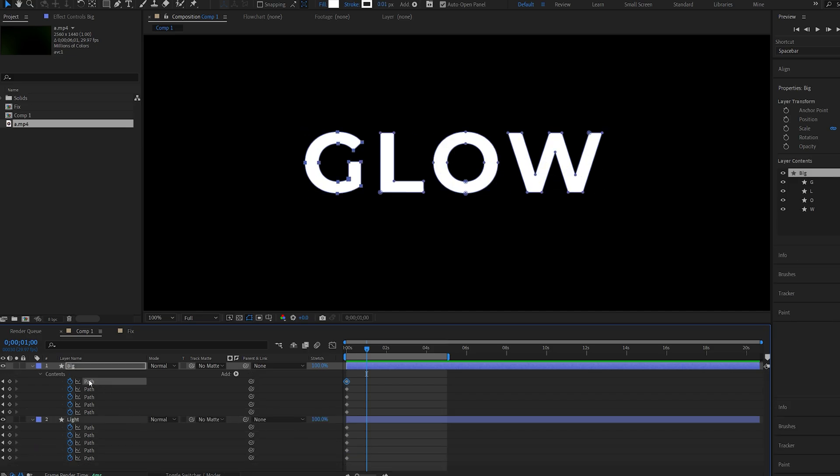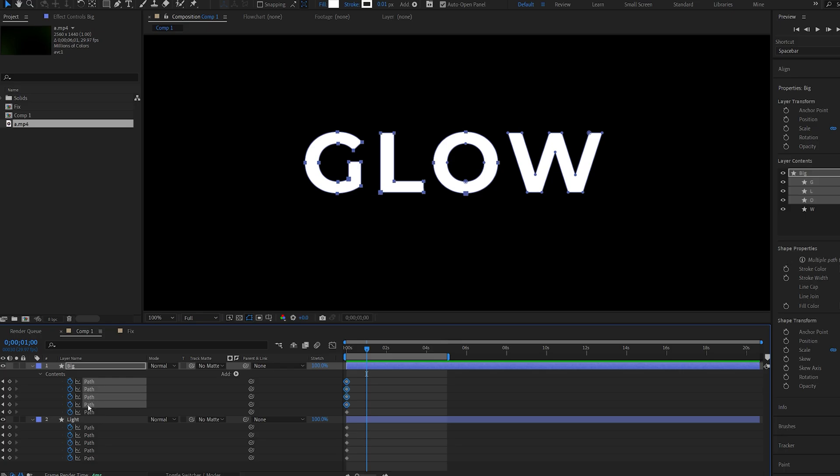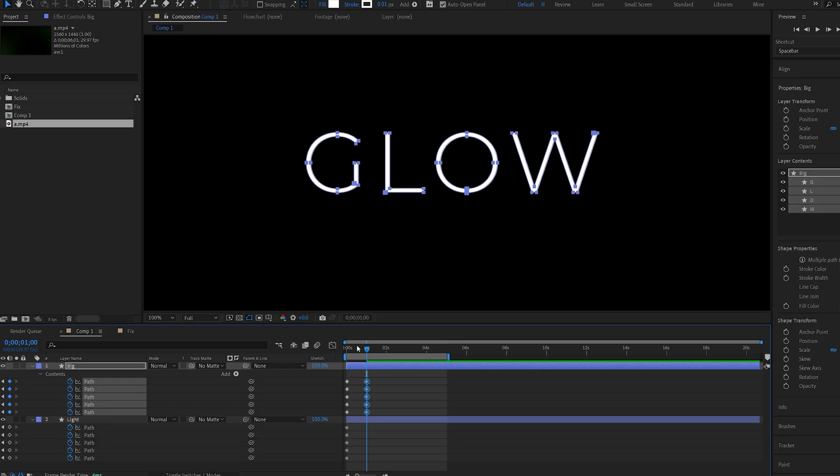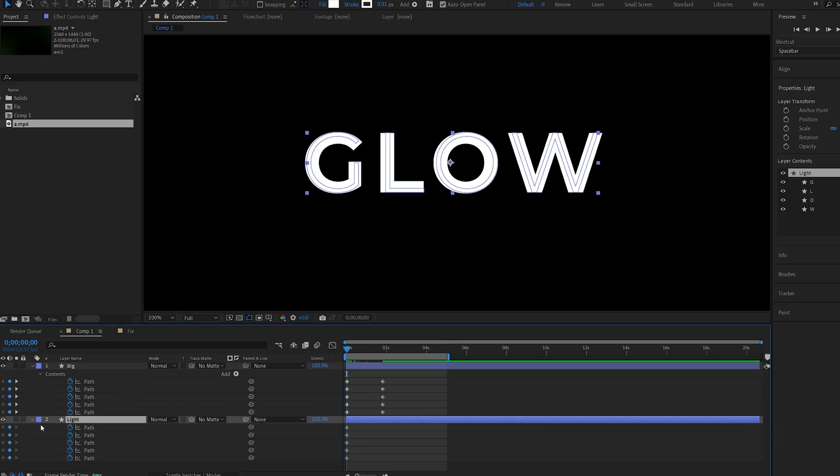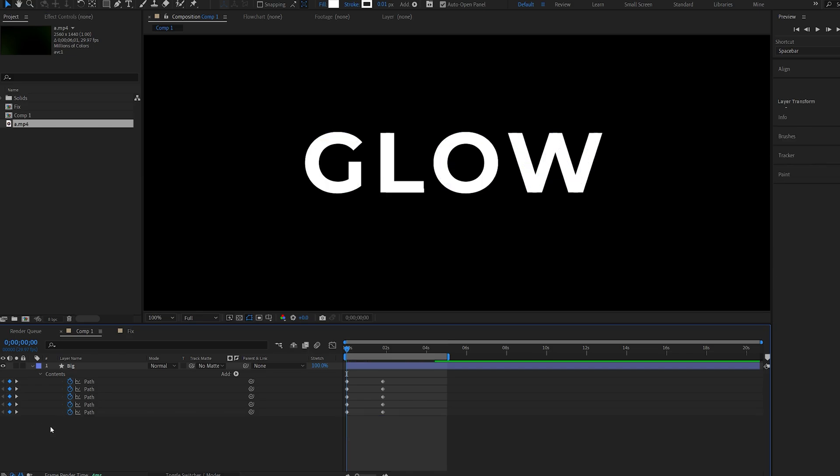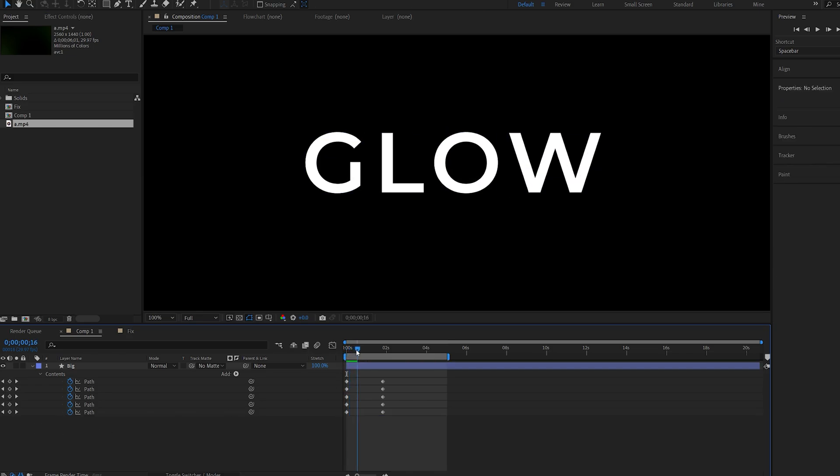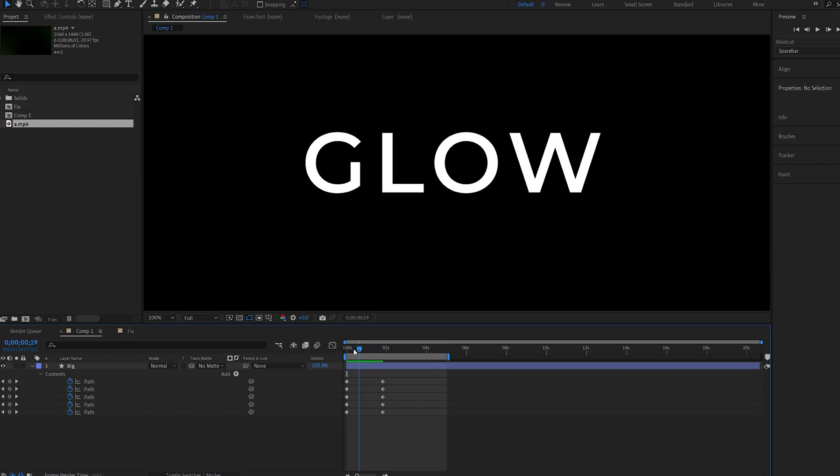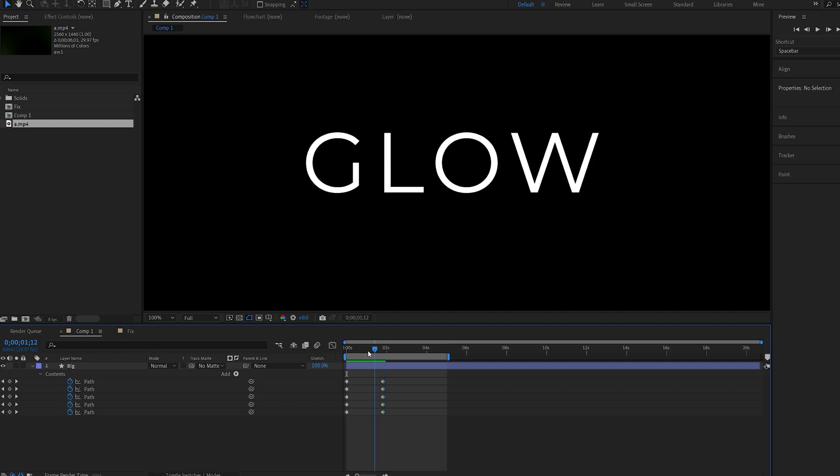So let's get rid of the light version here, and now if we play this back you can see we're getting the transition from a thicker font to a lighter version.